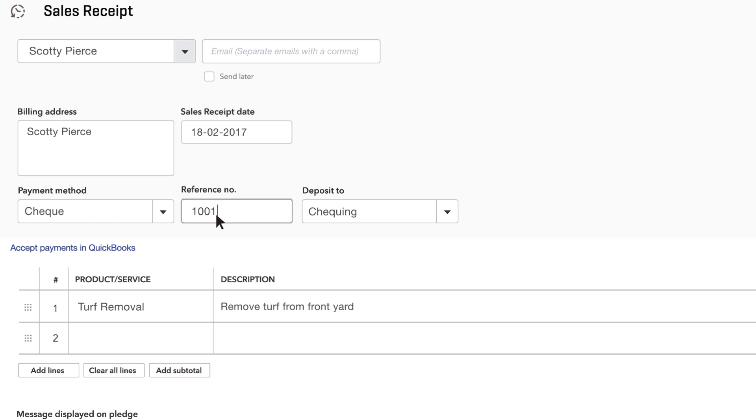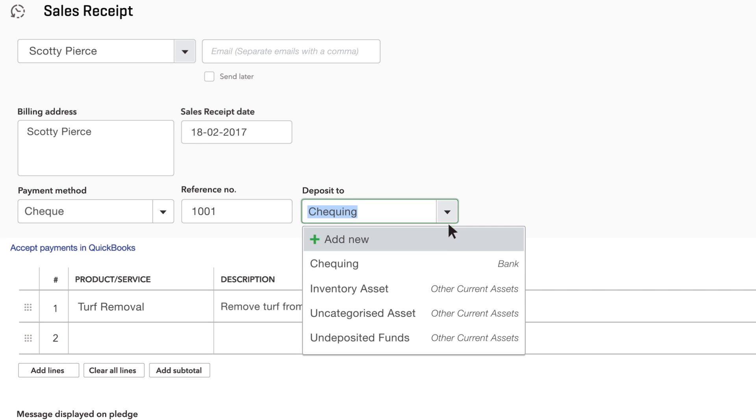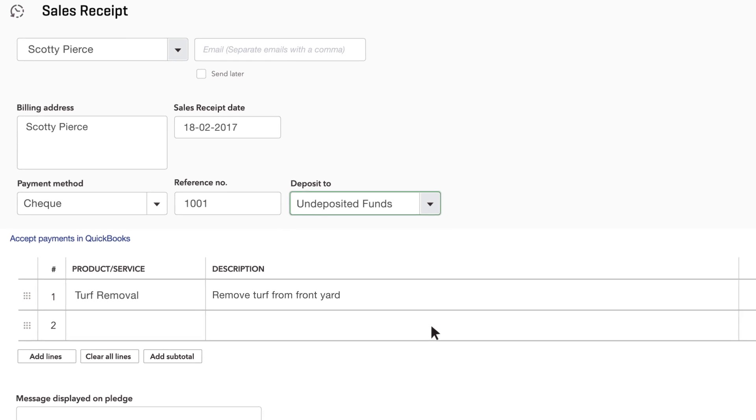Also enter the bank account you deposited the money into. If you group this cheque with other cheques and cash that you deposit all at once, choose undeposited funds.